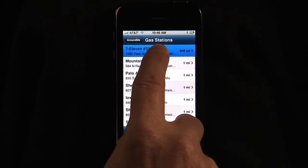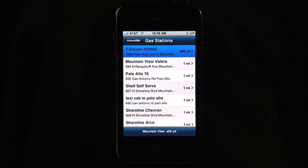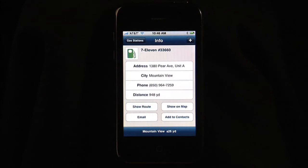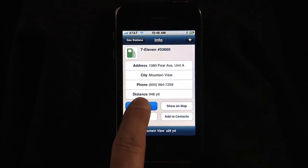If I click on the first one, I can get the list of the address, the city name, the phone number, the distance. I can show that on the map, add to contacts, email it, or show the route.